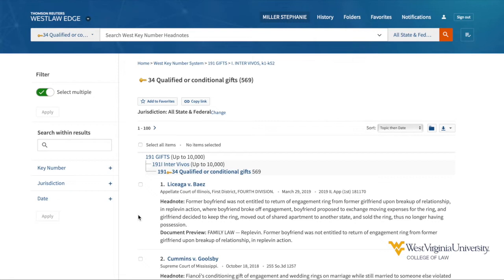You'll notice in the search bar at the top of the page that my searches from here will retrieve only results associated with key number 34, and I have access to filters for jurisdiction. This allows me to search all the cases associated with key number 34 on the topic of qualified or conditional gifts.